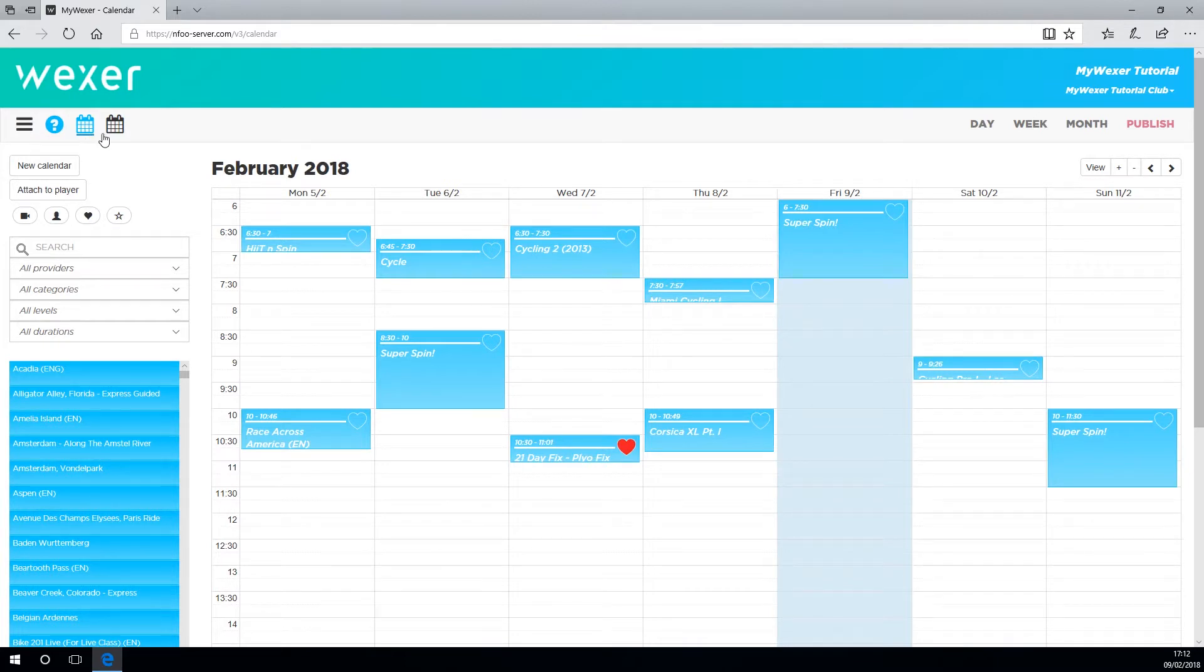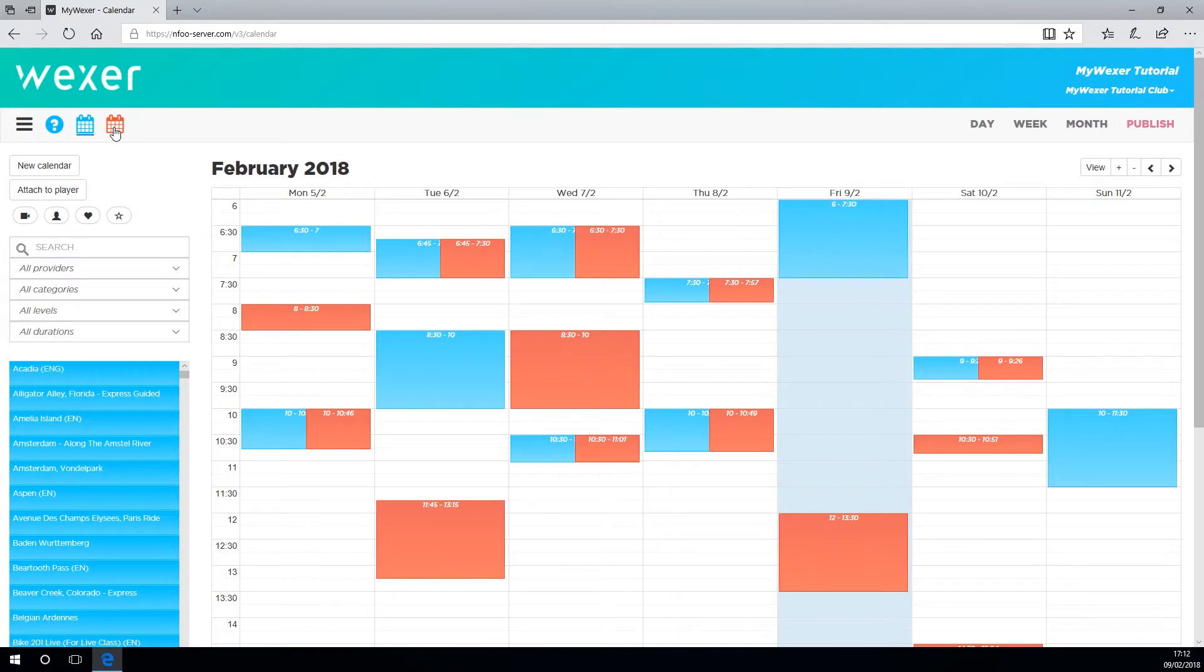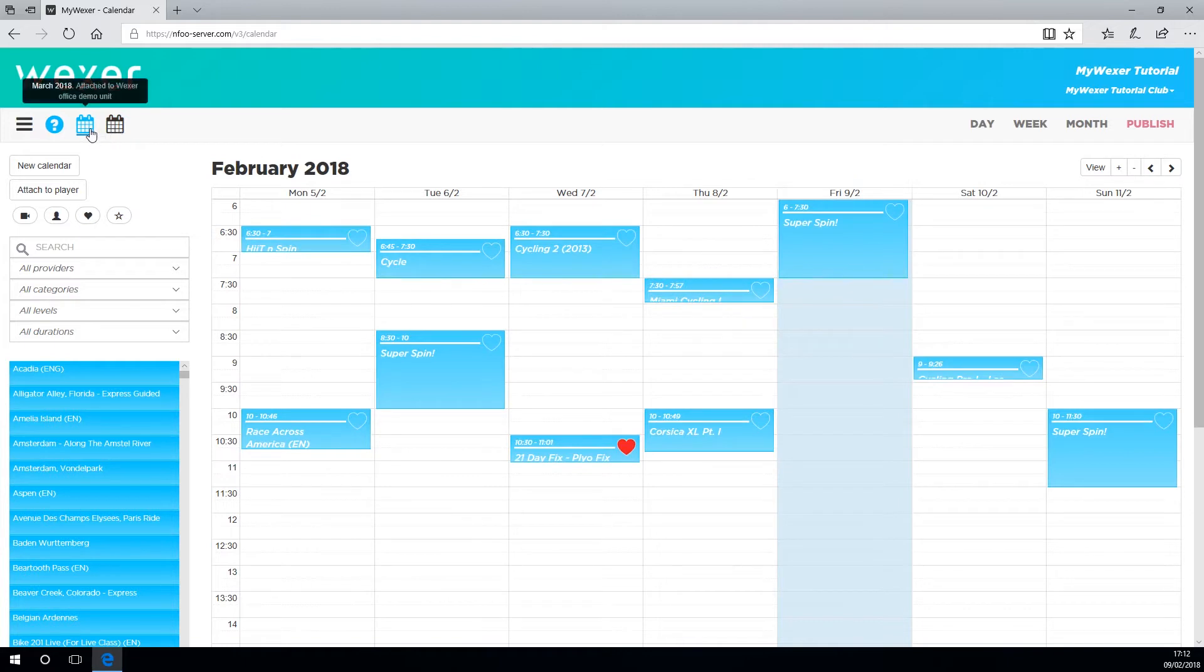You can see both calendars at one time if you need to by clicking both icons. To see just one of them, unclick the other and click the one you want.